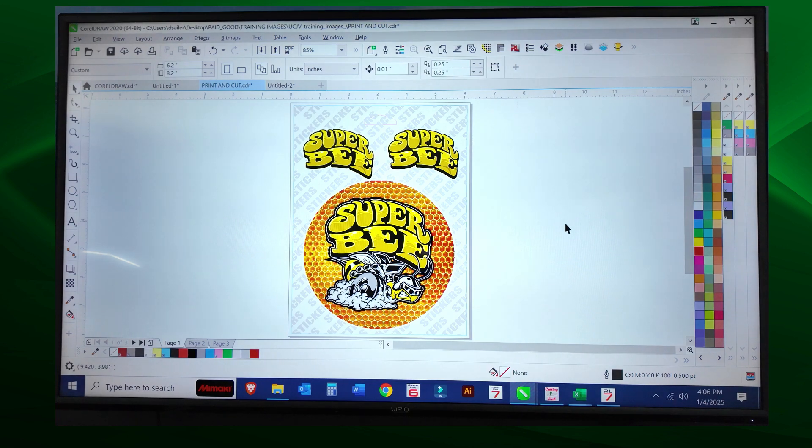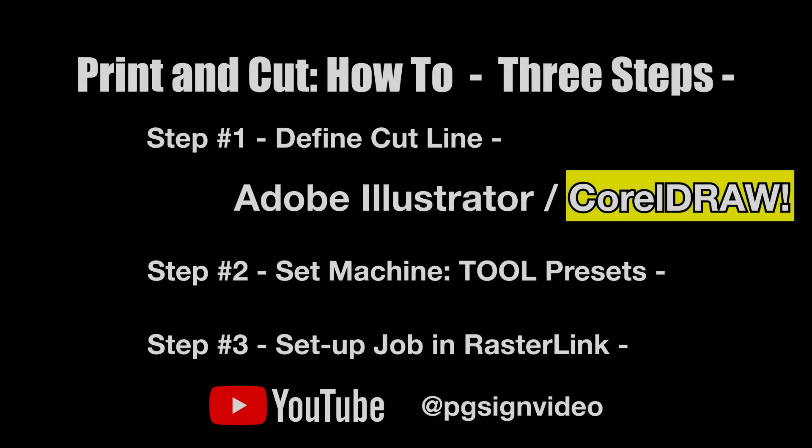Print and cut for success. There's three steps, and we've created three specific videos for each step. Step one: define your cut line either in Adobe Illustrator or CorelDRAW. Step two: set up your machine, the proper blade depth and pressure settings. Step three: set up your job in rasterlink. That's how you're going to print and cut for success. All of these videos are on YouTube at PG Sign Video.